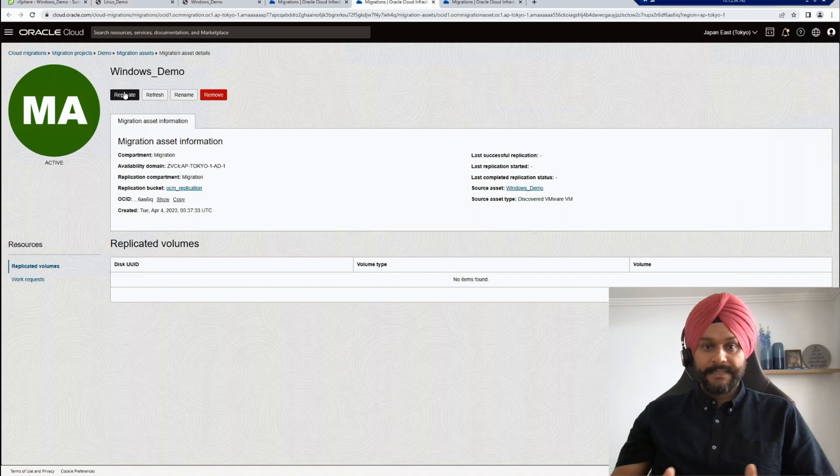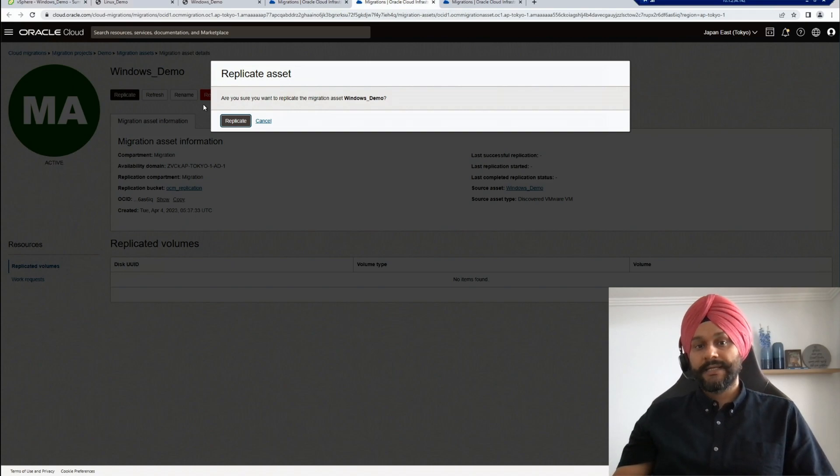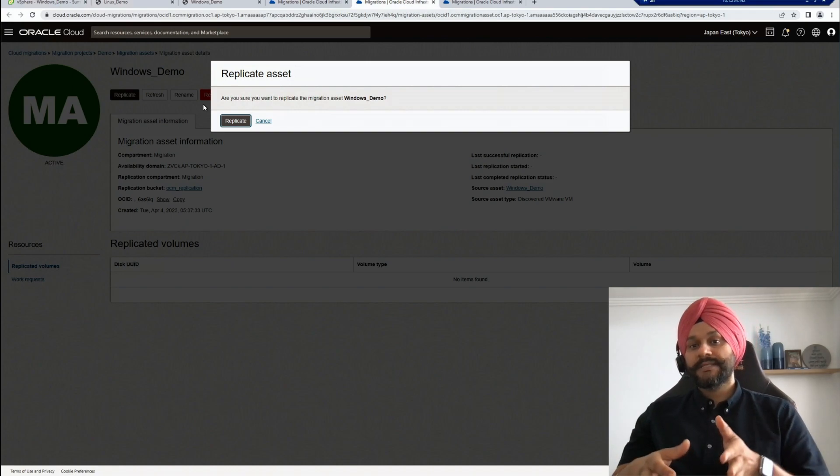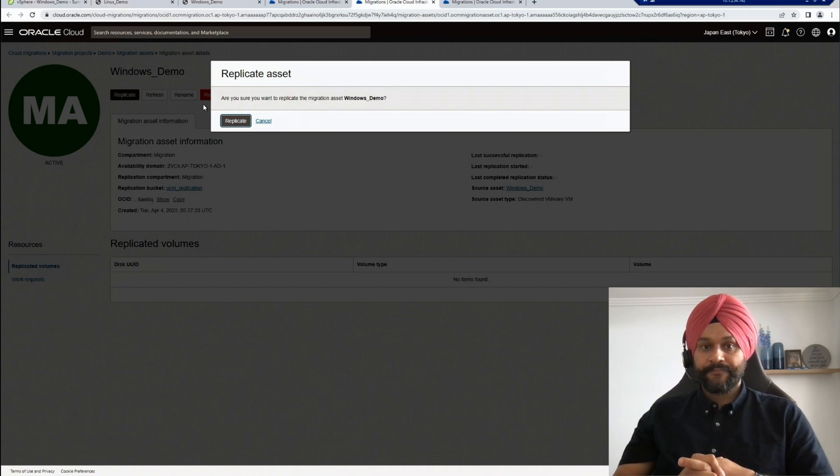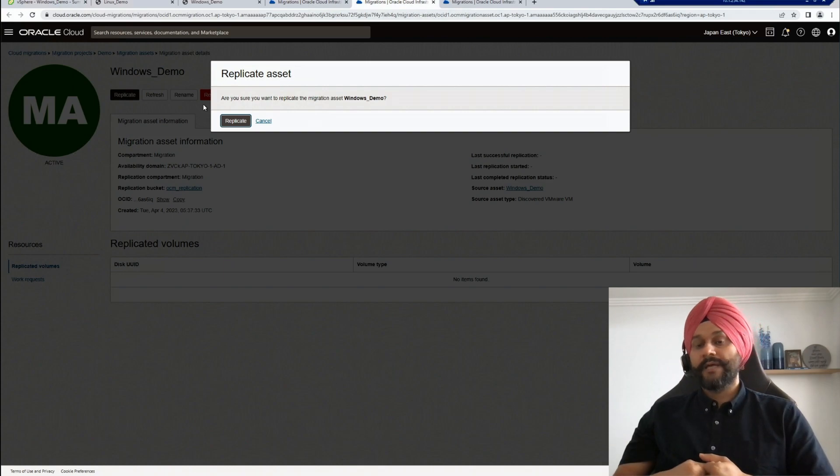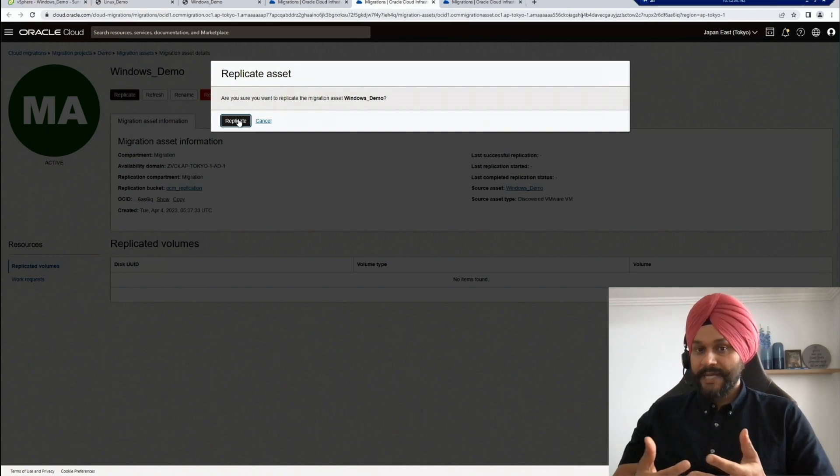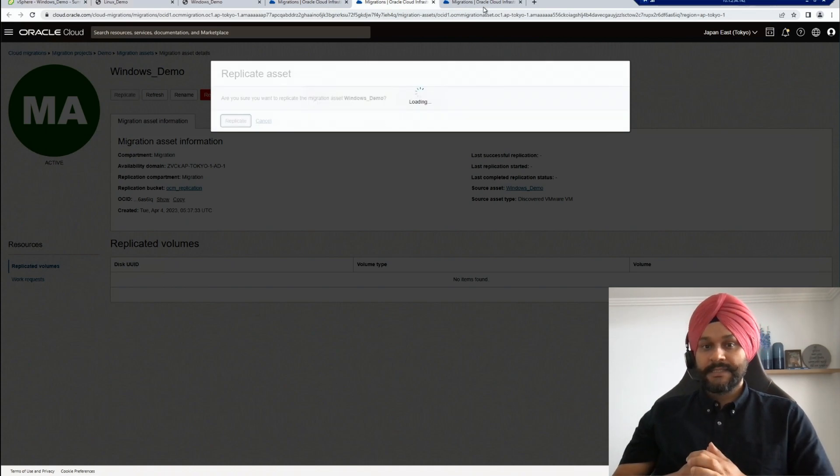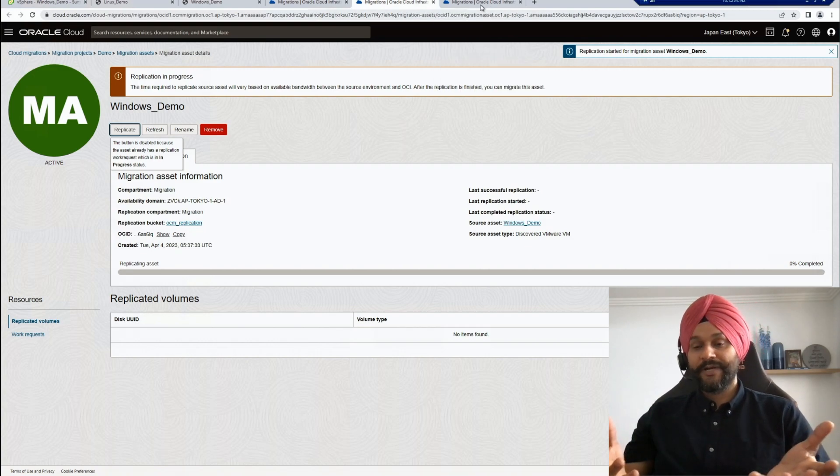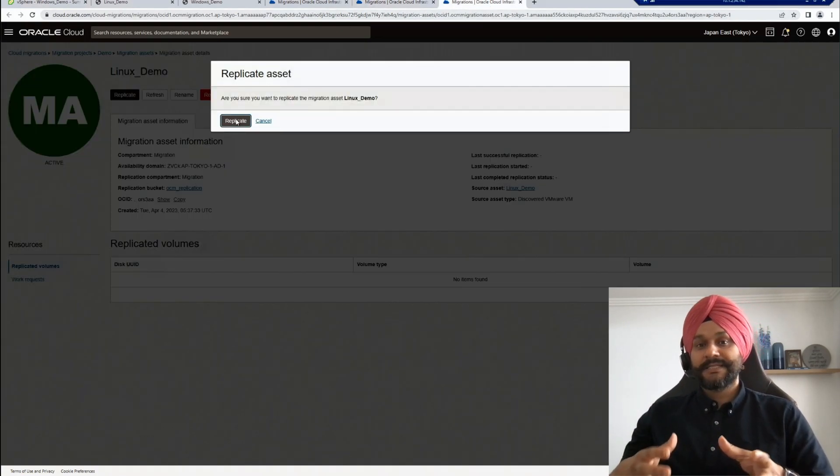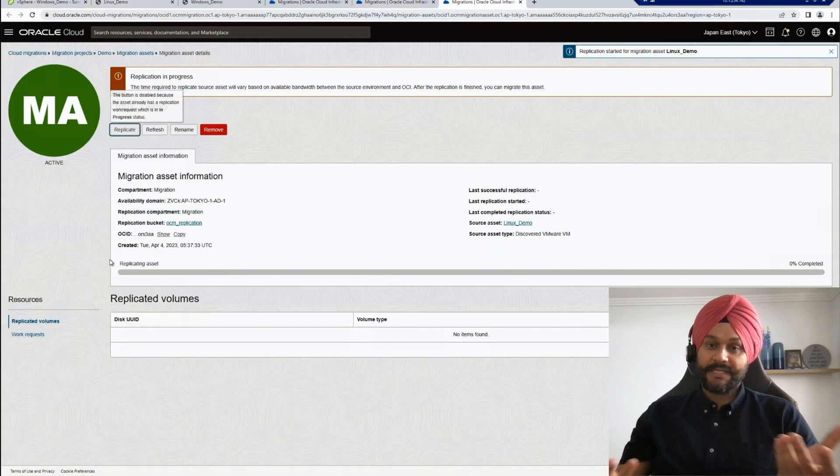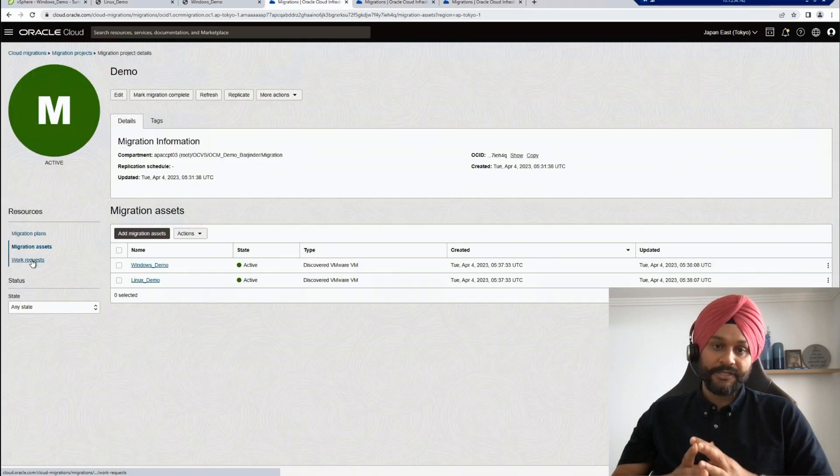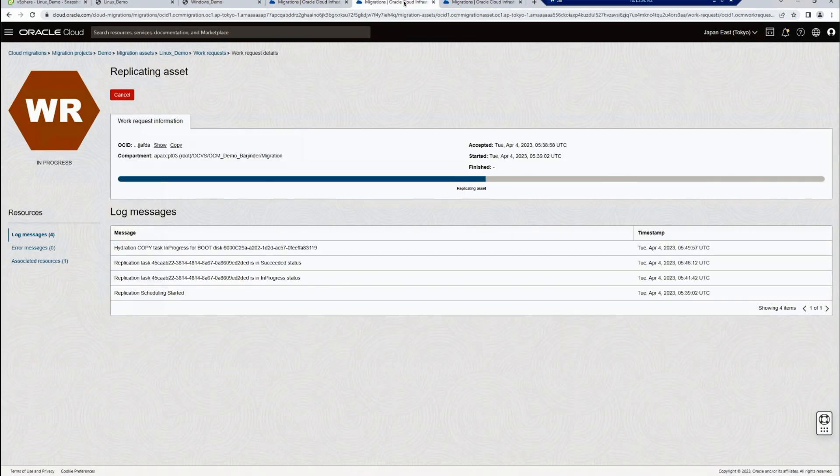Once the asset is added, you will get an option to replicate the asset. The replication plugin takes snapshots from the volumes of the source VM and copies them into the OCI object storage replication bucket. You can do incremental transfers as well if you enable CBT on the source VM. I will start replication on both my demo servers. It's the most time consuming process of the whole migration workflow, and depending on the size of the disks that you are migrating, it may take a few hours as well for the replication to complete.